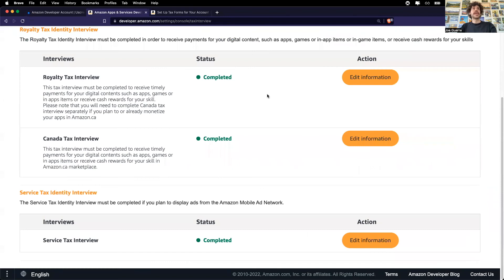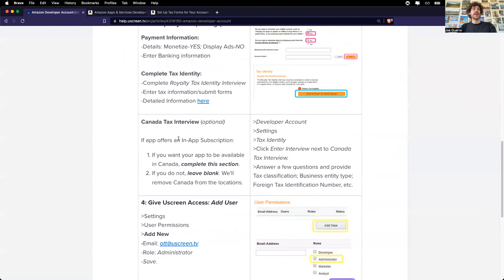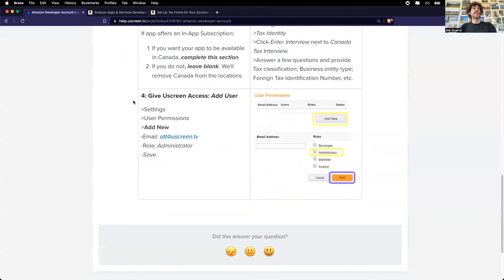Great. So now that these are completed, now I'm going to continue on to the last step, which is to give Uscreen access.